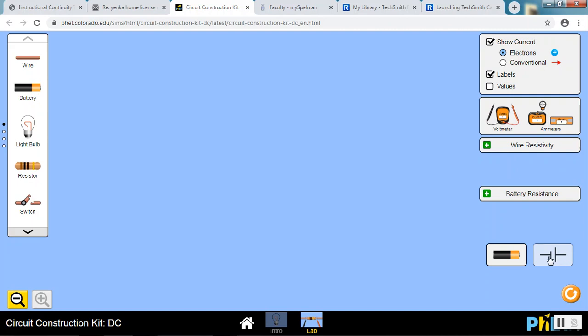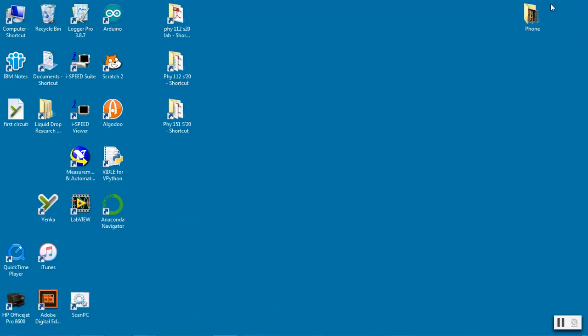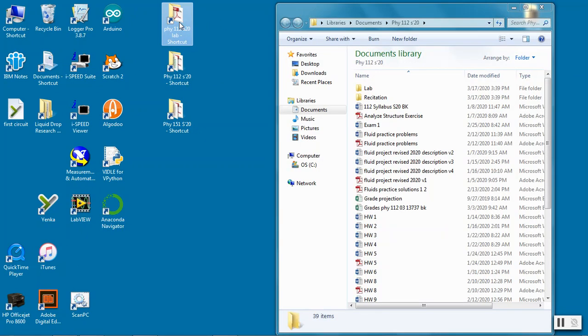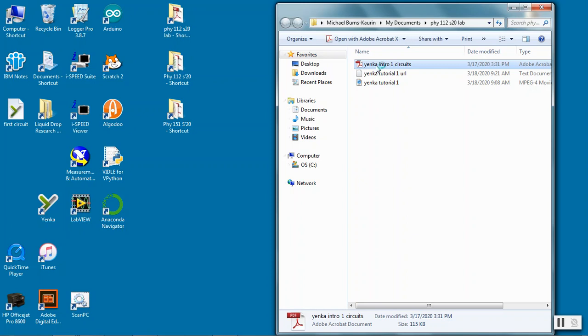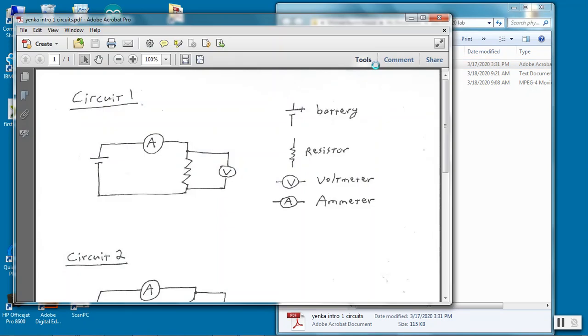A basic circuit to make is one involving a battery and a device called a resistor. Circuit one here is the circuit diagram for the circuit that you will be making.